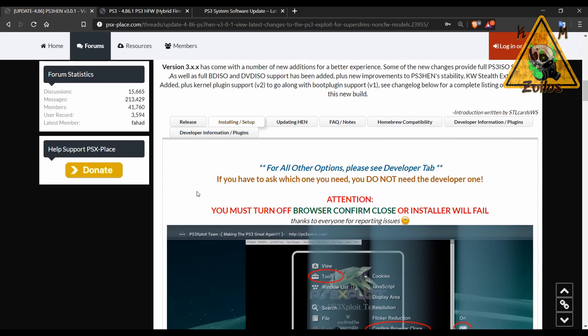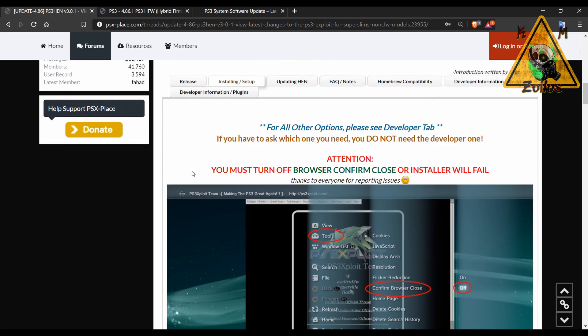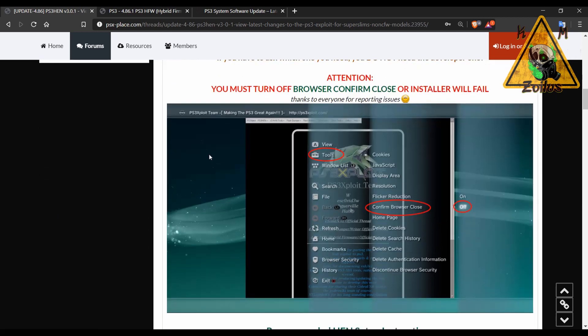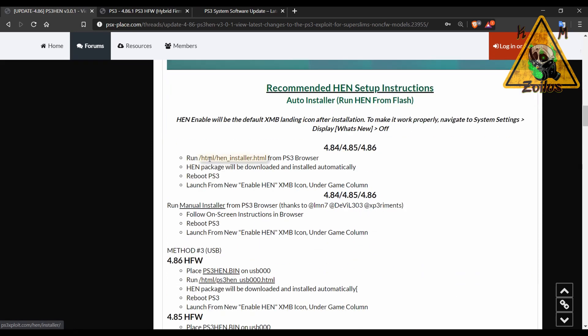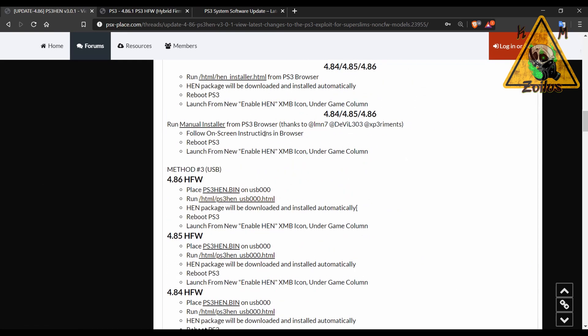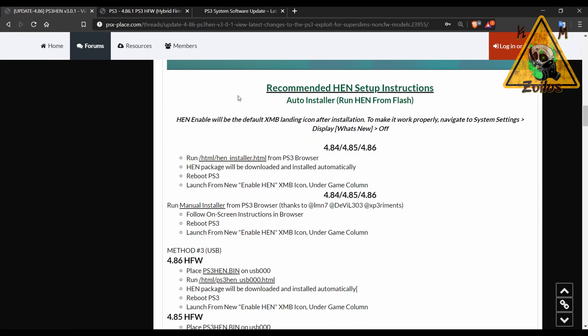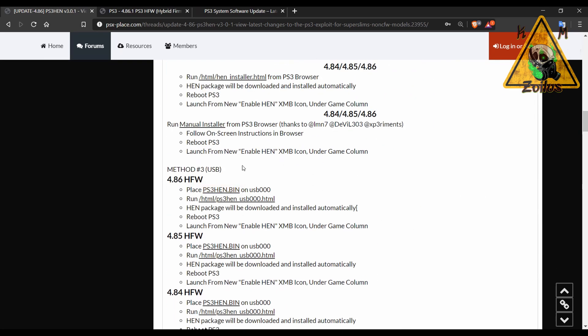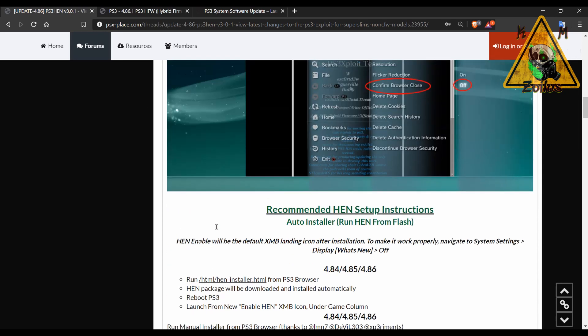If you want to look at how to install HEN, updating HEN, things like that, you can come to these tabs. When you click on install for example, it gives you the installation method. It actually shows method number three here.